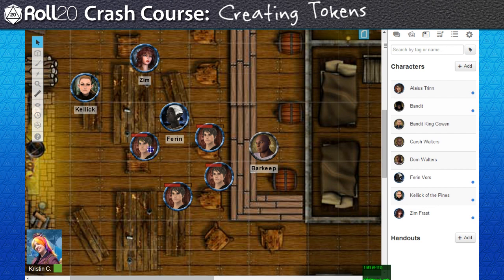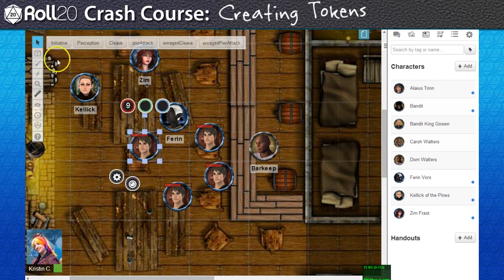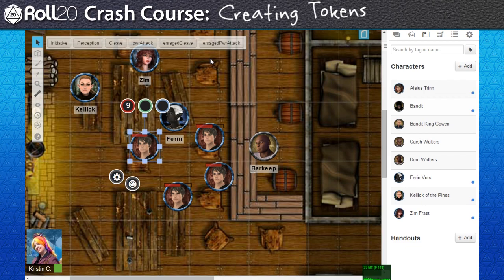Now that this token is linked to the journal, you've probably noticed that once selected, several buttons appear in the upper left corner of the tabletop. These are called token actions, which are macros for dice rolls. I'll go in-depth on how one can speed up a campaign by creating your own macros in the next video of this crash course.